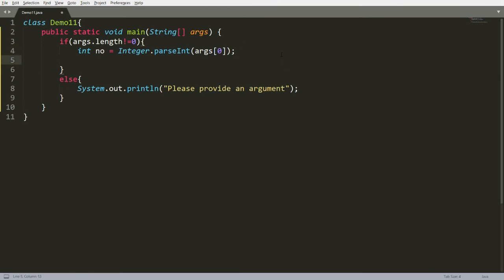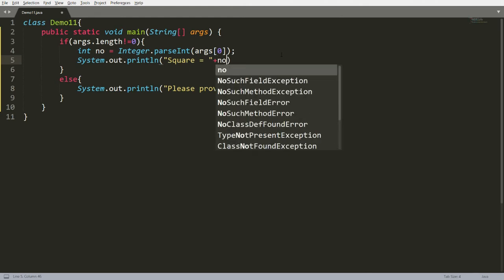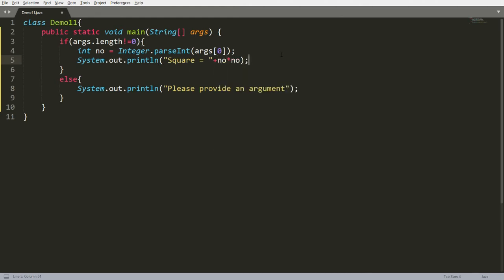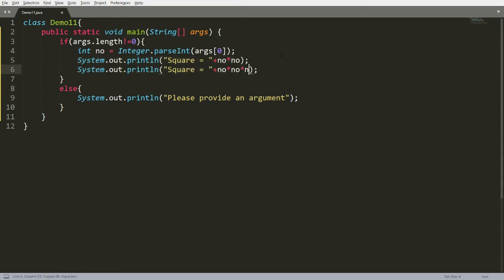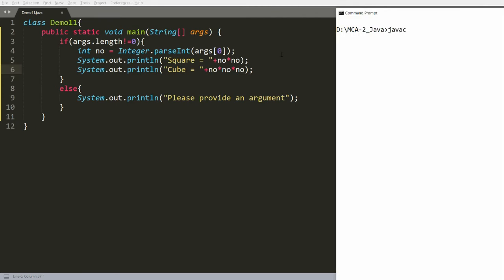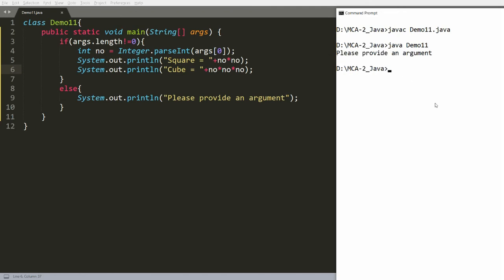Once converted to integer, print the message: 'square is equal to' number * number. Also print: 'cube is equal to' number * number * number. Now compile the program with javac demo11.java, run java demo11. If no argument is provided it says 'please provide an argument.' If you pass 10, the square is 100 and the cube is 1000.